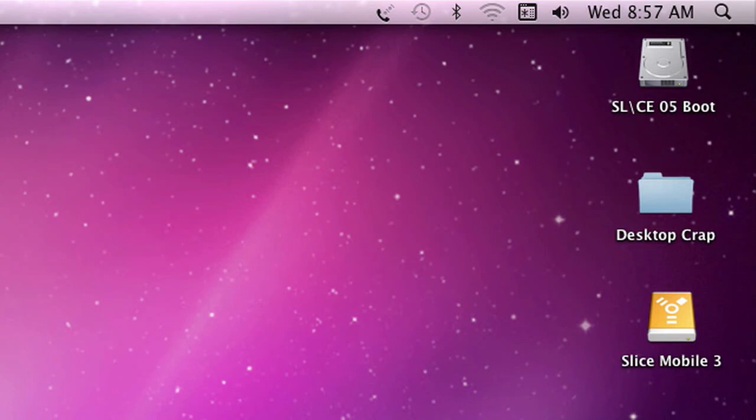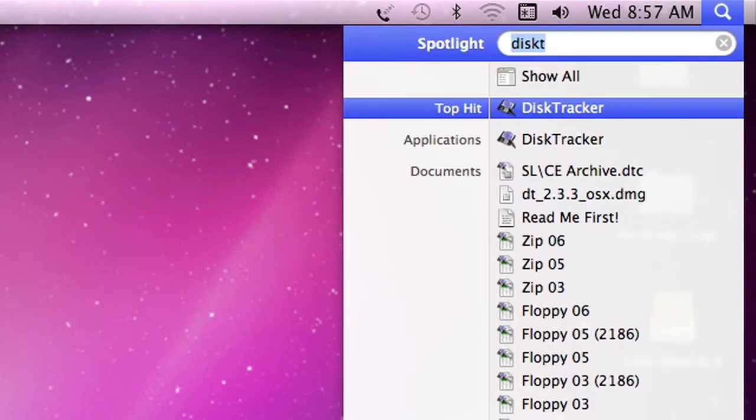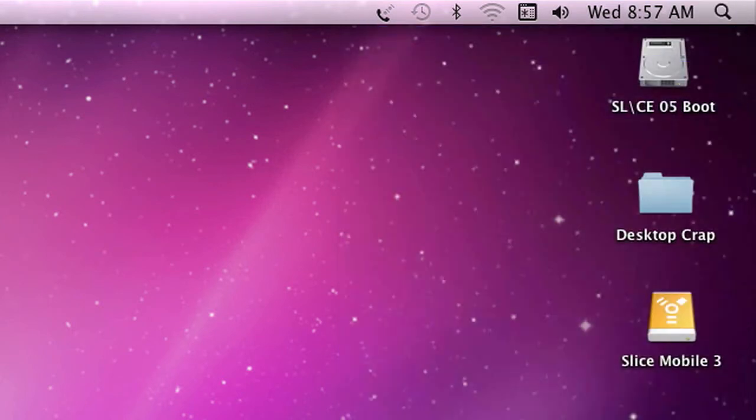You've got all your data on your drives and they're all on the shelf, nice and warm and happy. How do I find that data later? I use an application called DiskTracker.